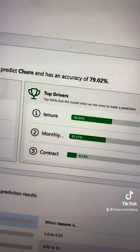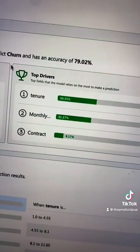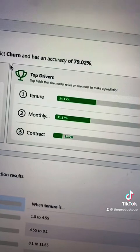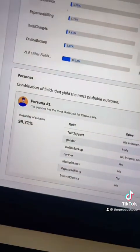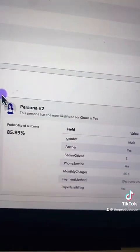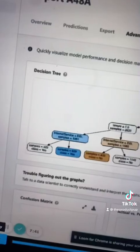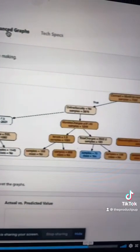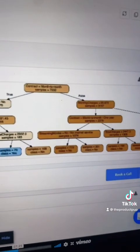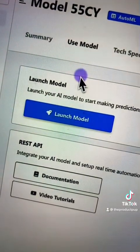This sample data set was predicting customer churn, so you can see the longer a customer has been a customer, the more likely they are to churn. You can also see churn based on different types of customer personas, and this is a visual representation of the decision tree that the AI model is using.